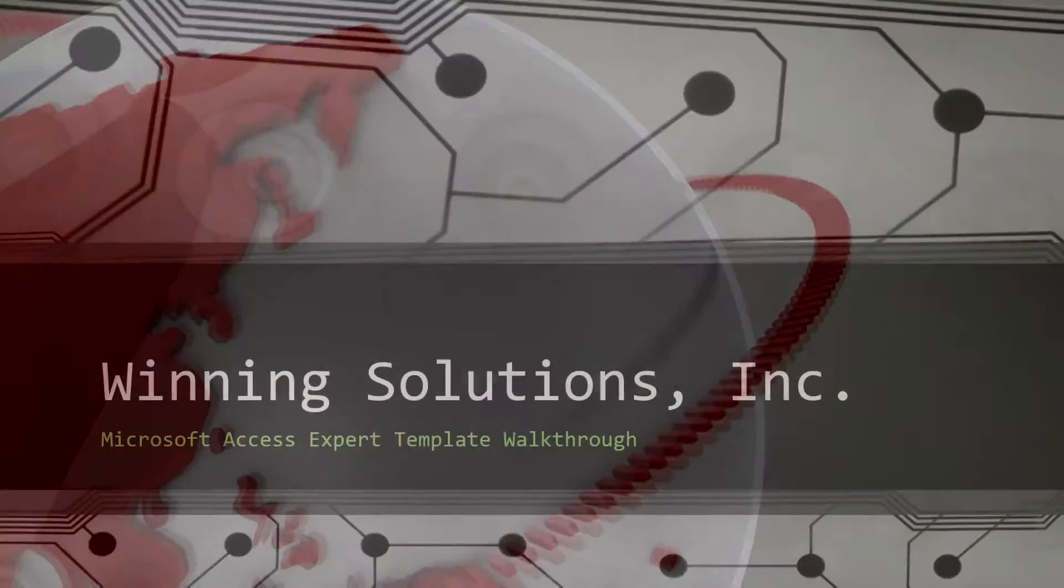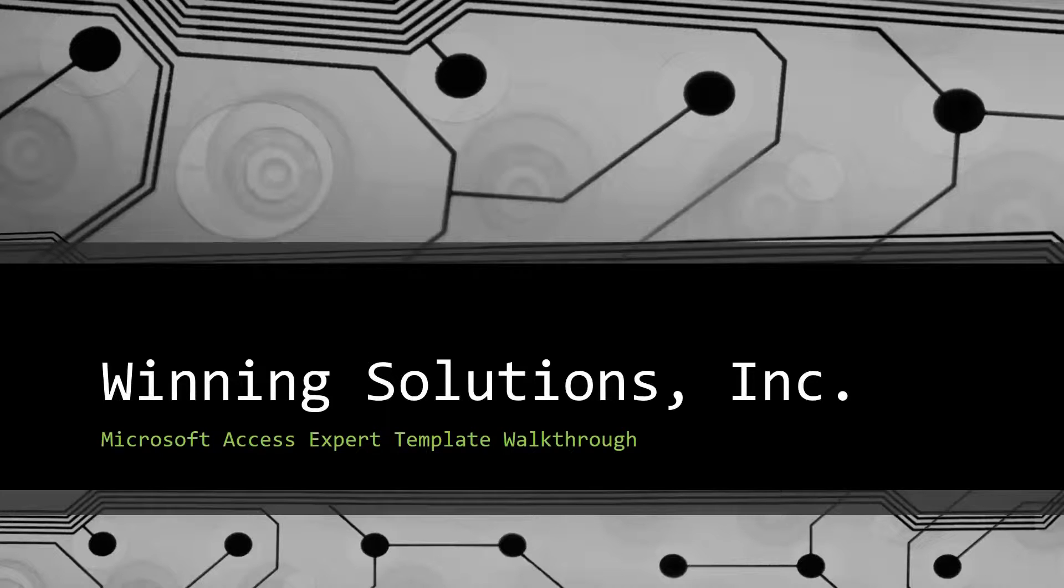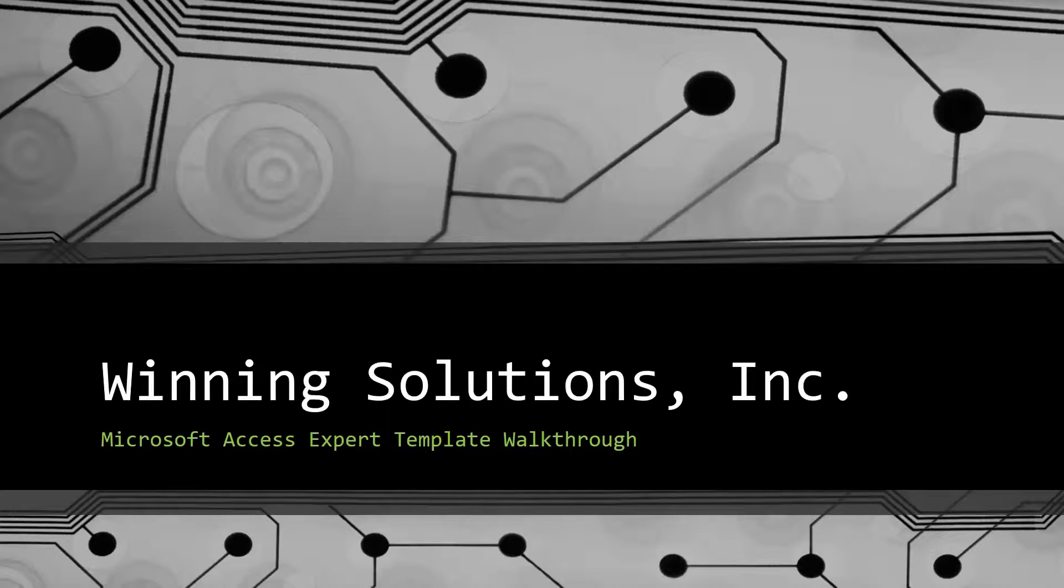Hey everyone, it's Blake Bundy here from Winning Solutions, Inc. and today I will be bringing you guys another Microsoft Access Expert Template Walkthrough.